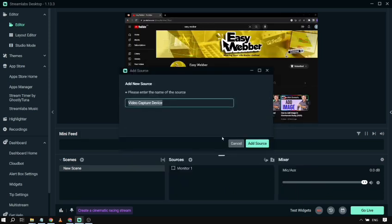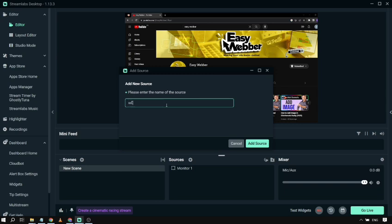Now you can name your source. You can leave it as Video Capture Device or rename it to something like Webcam. Totally up to you. Once you're done, click Add Source again.